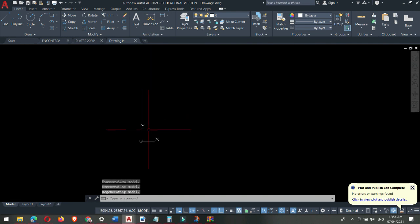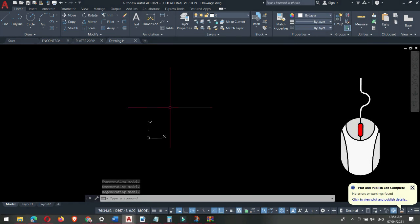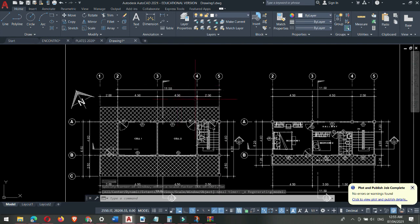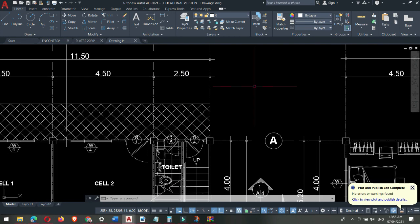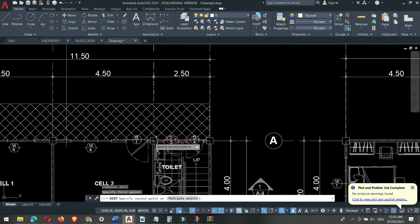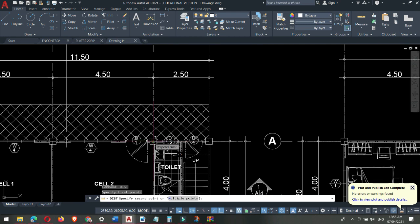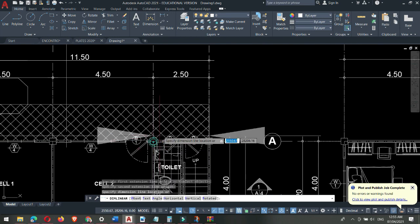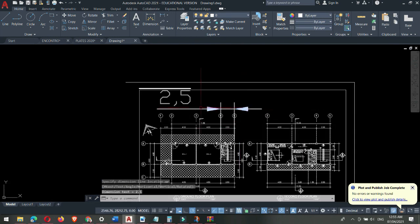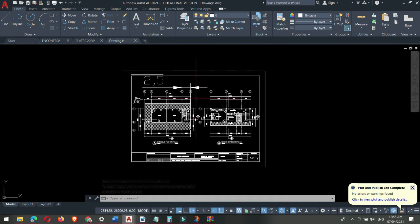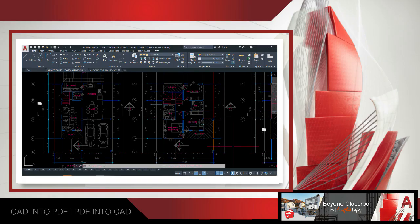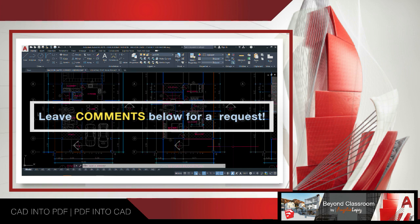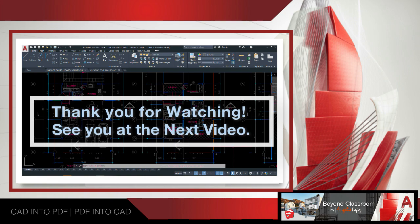Double-clicking the scroll wheel zooms to extents and the floor plan appears. If your drawing becomes too small, double-click the scroll wheel twice and it will show up on screen. Let's verify the scaling: type DIST again, click the same two columns — the distance now reads 2.5. If I add a dimension, it confirms 2.5 meters. We did it! That's reference scaling — it saves time when you've lost your original file. If you have another tutorial request, please leave a comment below. Thank you for watching — class dismissed, see you in the next video!